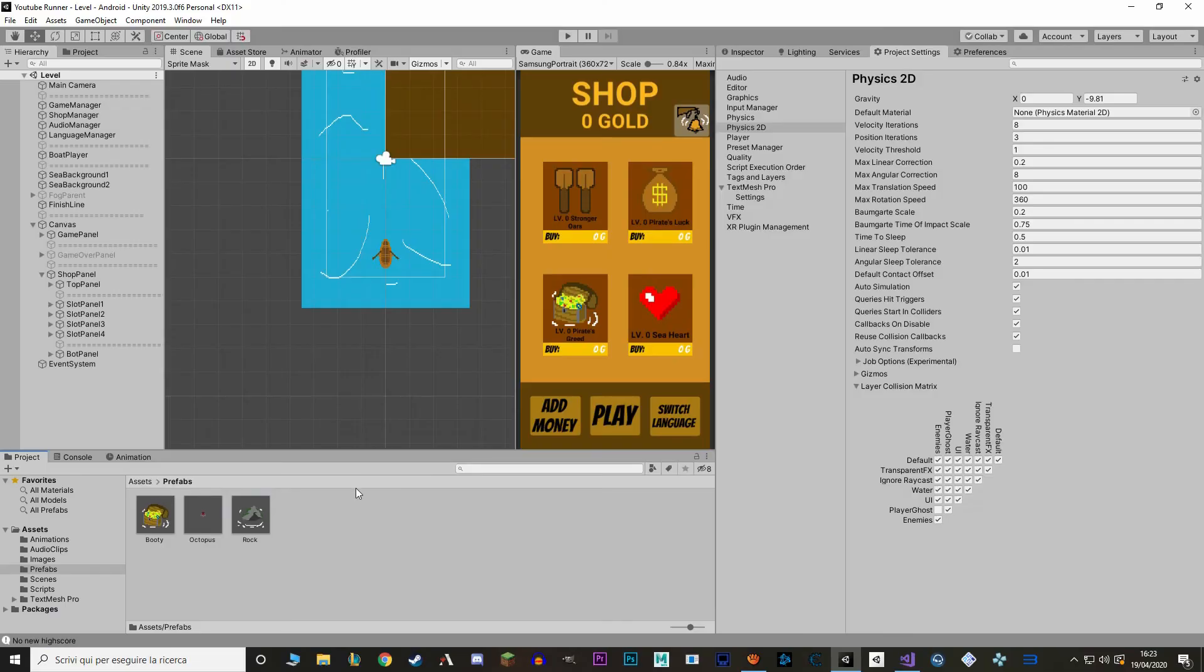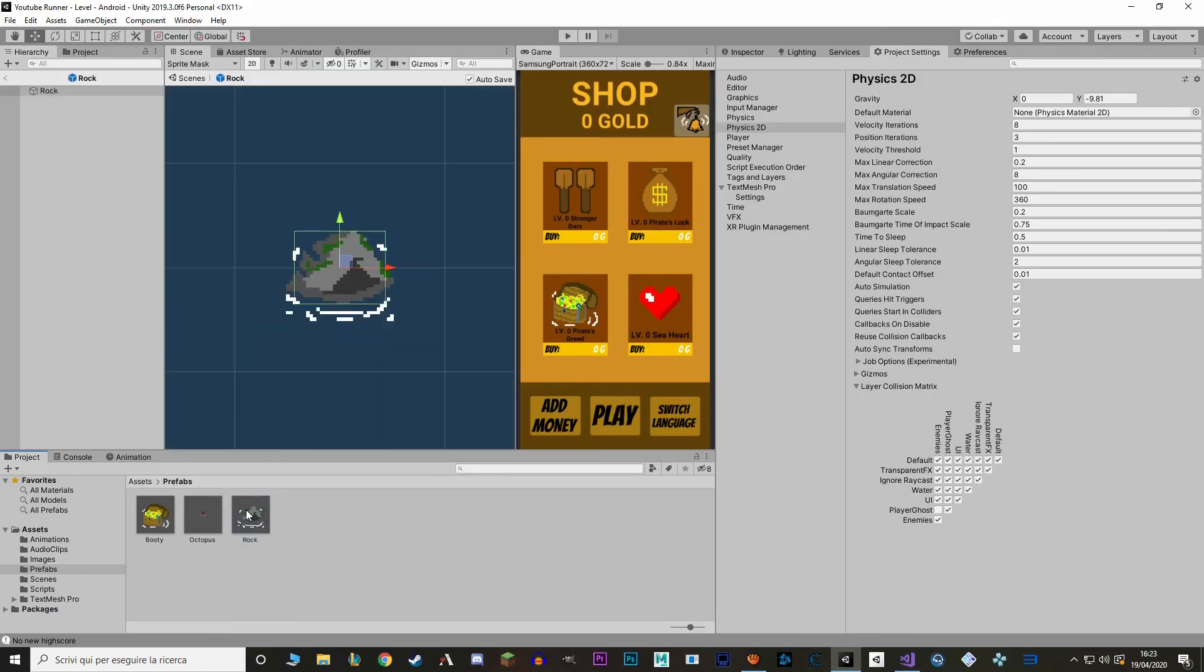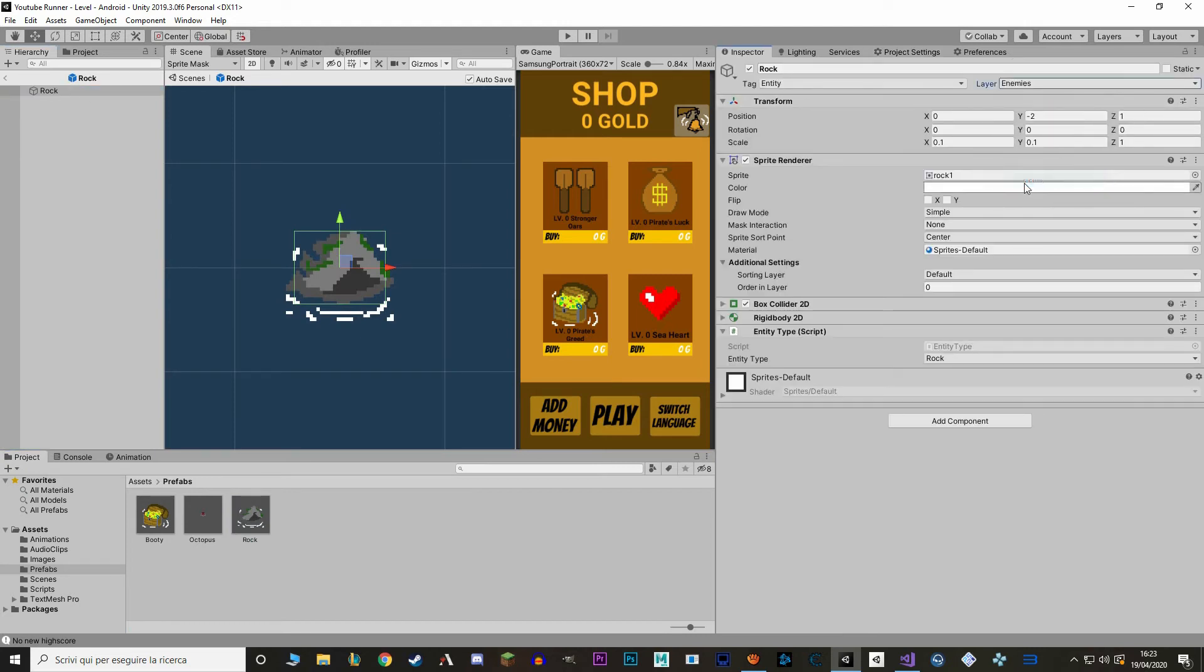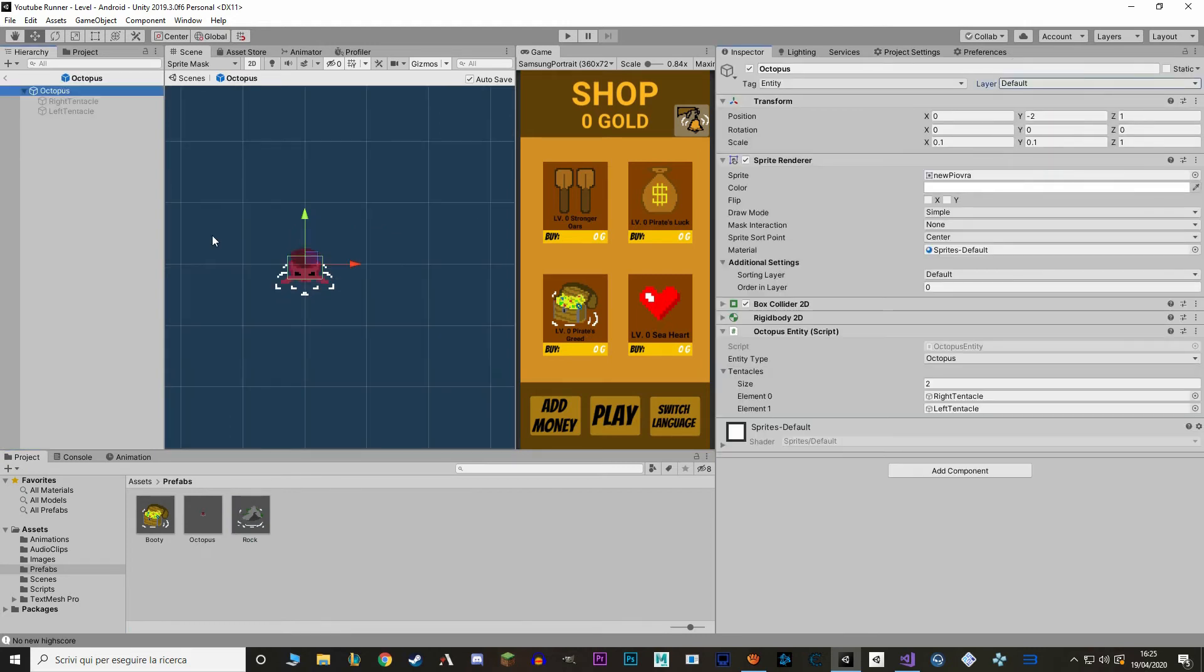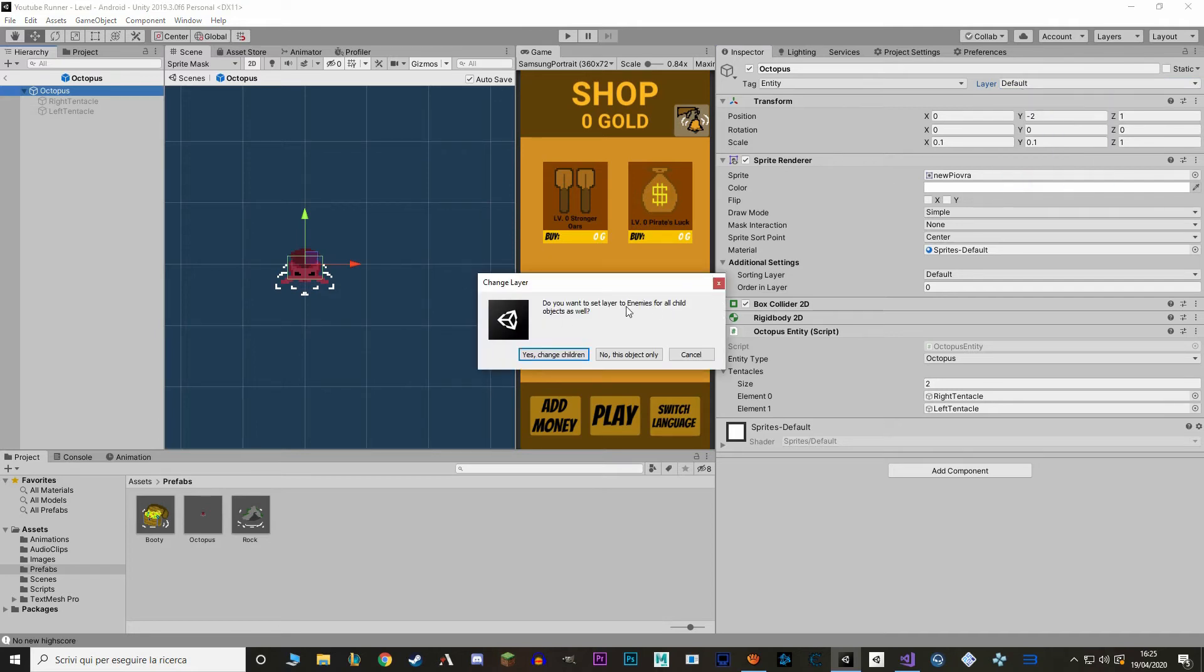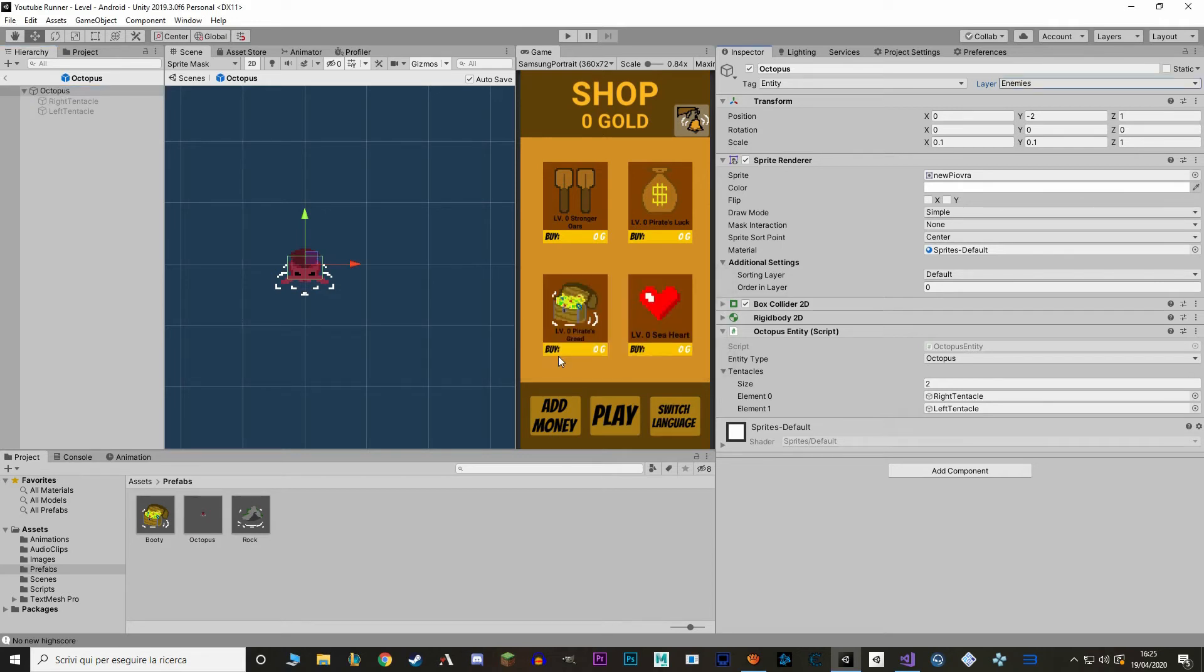In here we need to make sure to put all our enemies in the layer enemy. So for the rock we can just change this game object. So for the octopus entity it's a bit different because we have children. What we want to do is select the parent and change the layer. And Unity is going to ask us whether we want to change the layer for the children too. Just say yes. And we're good.